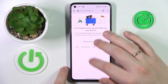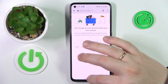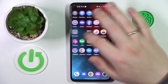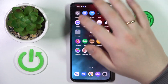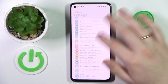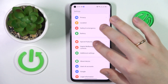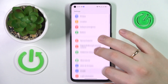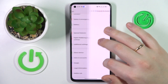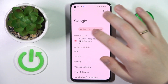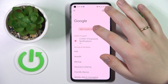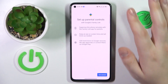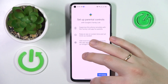At this point the parental controls were successfully deactivated. Let me quickly prove that to you — as you can see, there is no Google account linked, and if I open the parental controls page, there will be none.